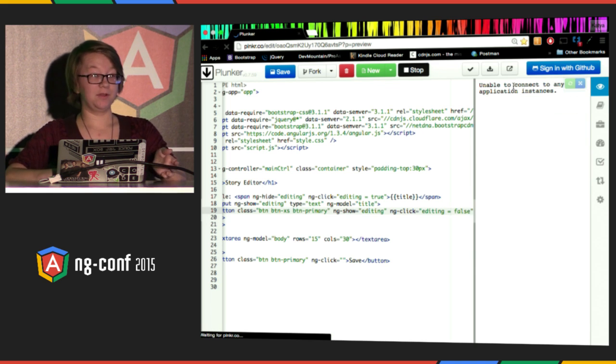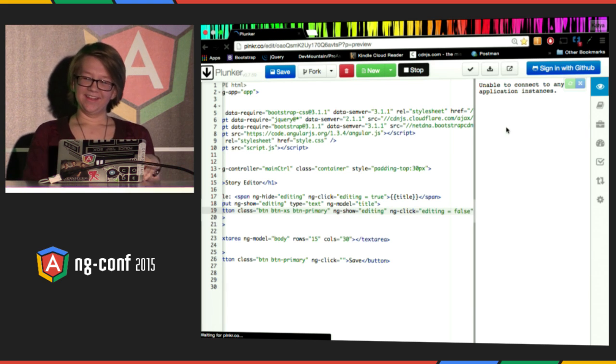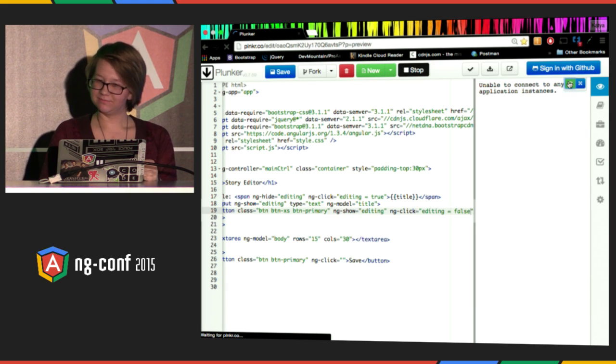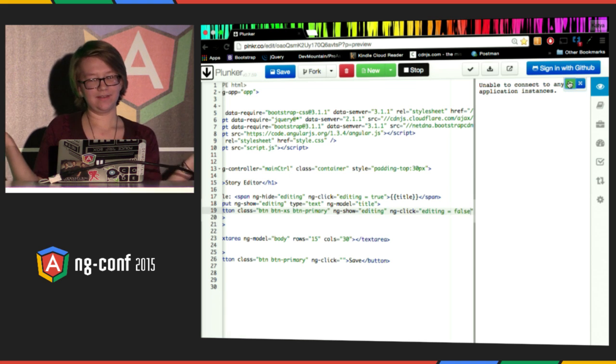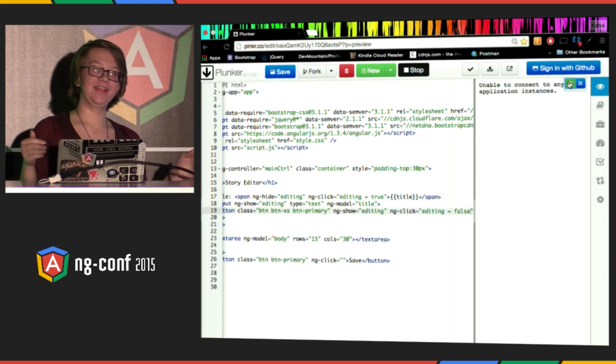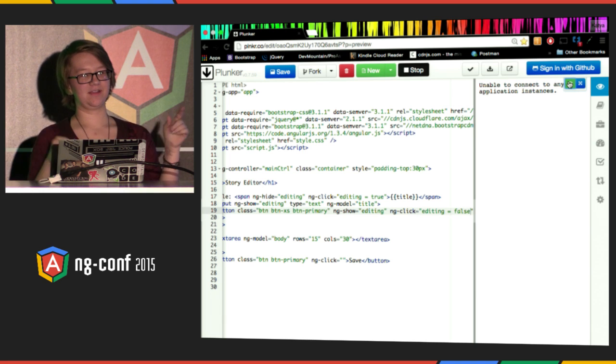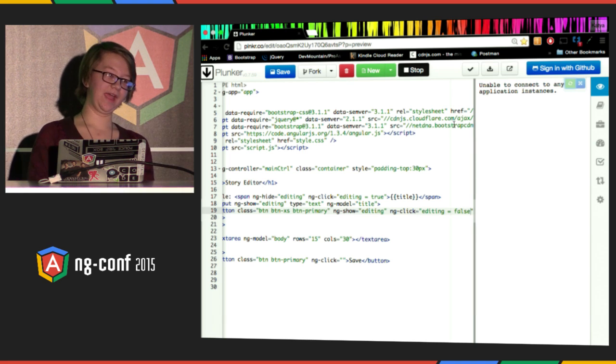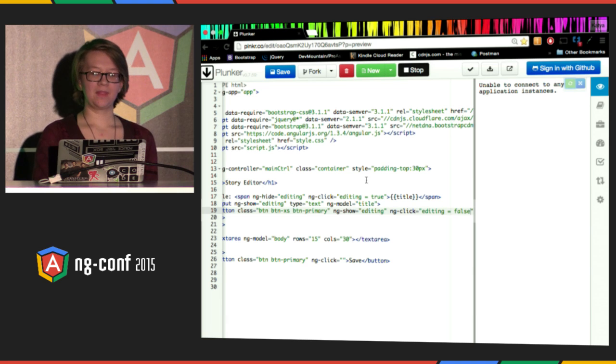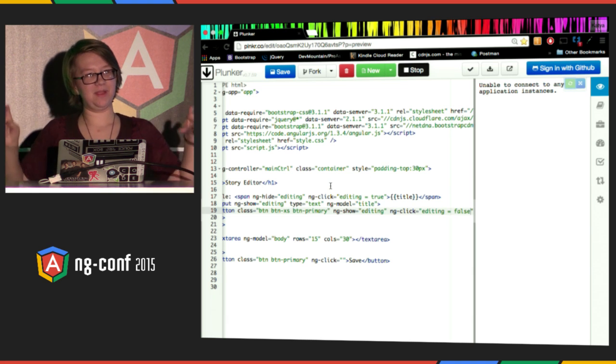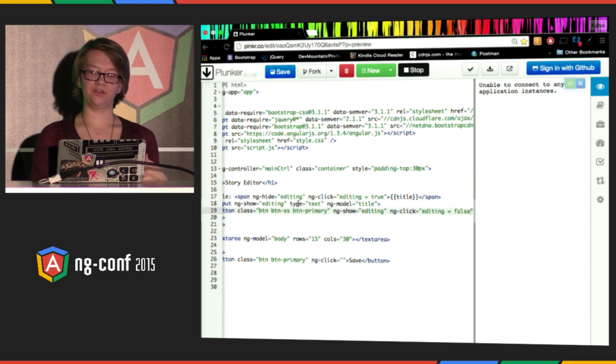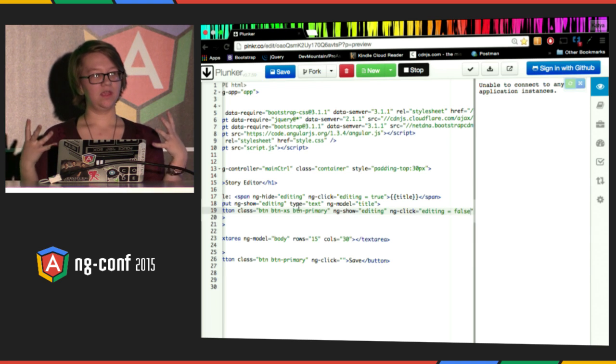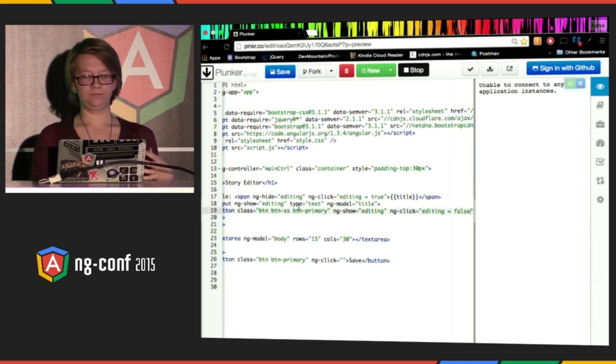Apparently, I'm unable to connect to application instances, but... Technical difficulties. But if it was working, I would show you that when I click on the span, it changes into an input box. I would change the title to my story title, hit the done button, it would go back to being a span. So using just these few basic things, my dad got me really interested in Angular because it was a way that was interactive in which I could see what my code was doing.